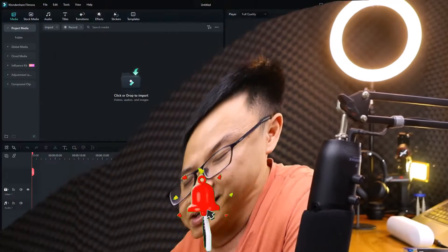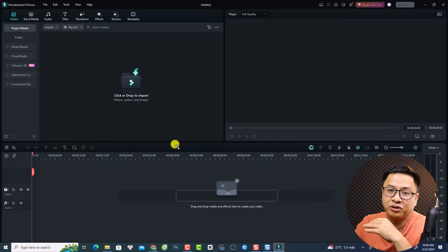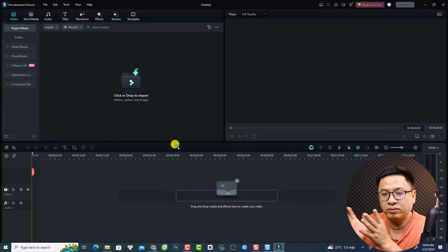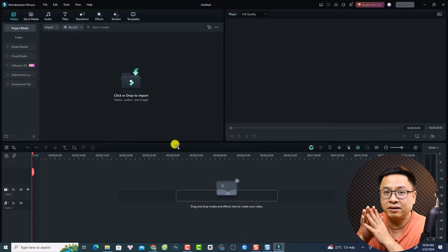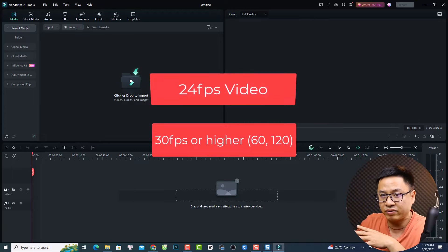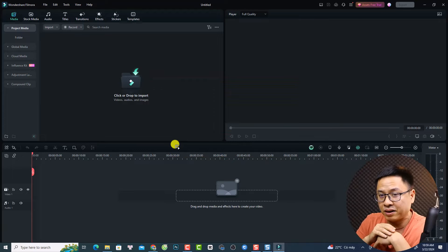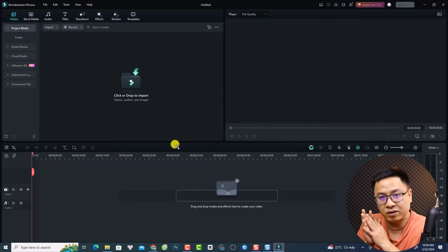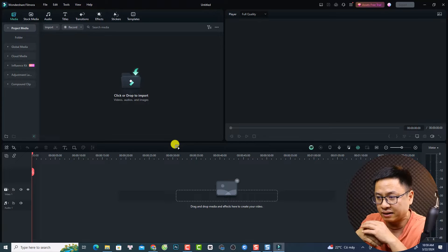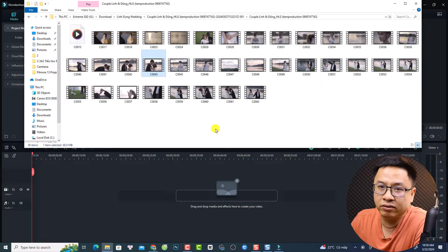First thing first, you want to understand that if you want to make a slow motion video, you should shoot your video at a higher frame rate than your editing frame rate. For example, if you want to make a slow motion video in a 24fps timeline, you should shoot in 30, 60, or maybe 120 frames per second. Not all cameras allow 120fps, so normally I shoot in 60fps.